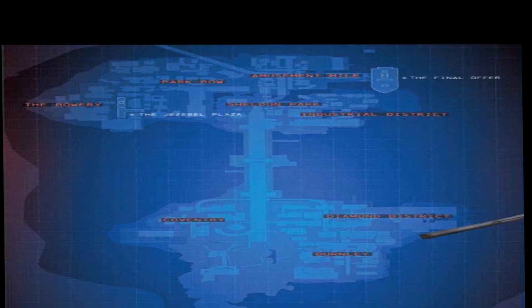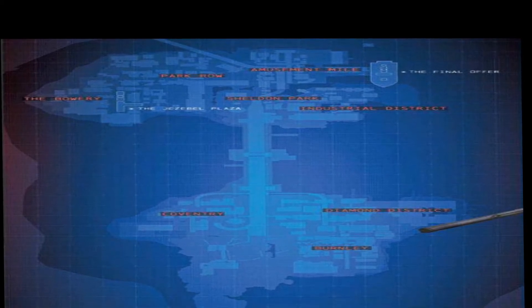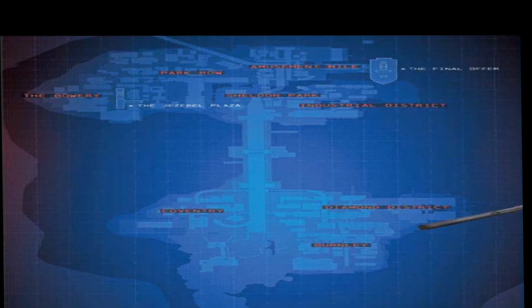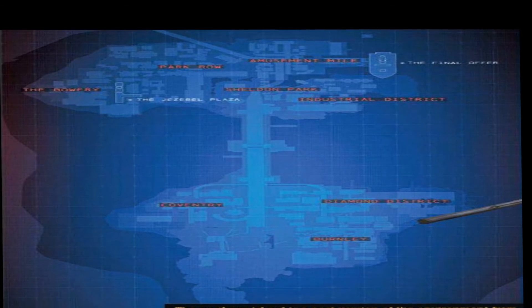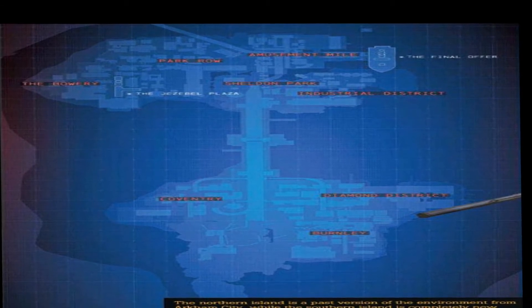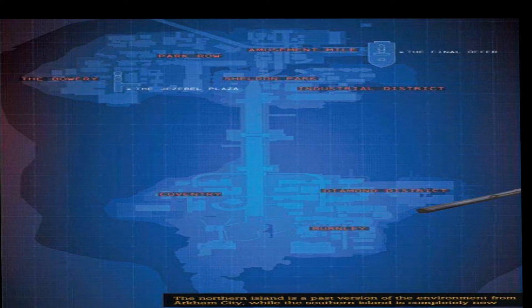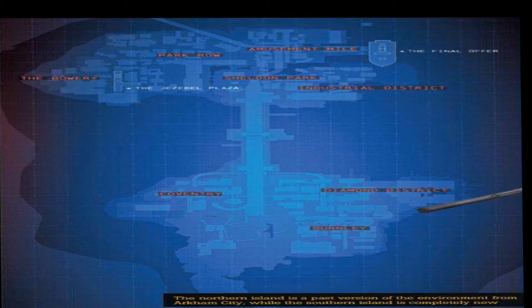Also take note of the boat on the top right where it says 'The Final Offer.' There's a little boat there. Now we do know the Penguin is working off a boat, so we can assume that's his.